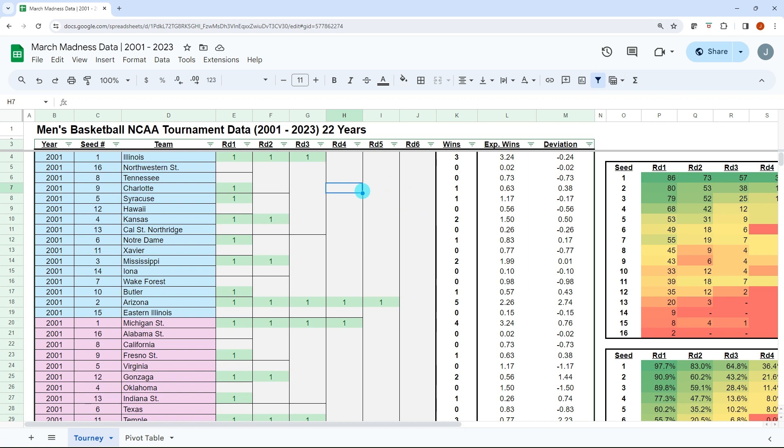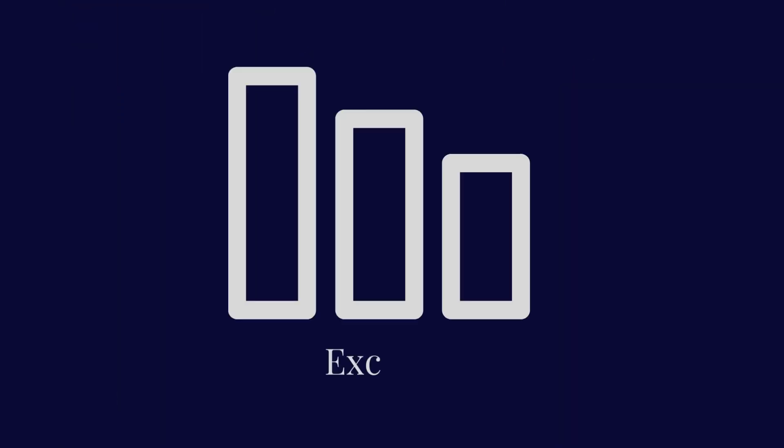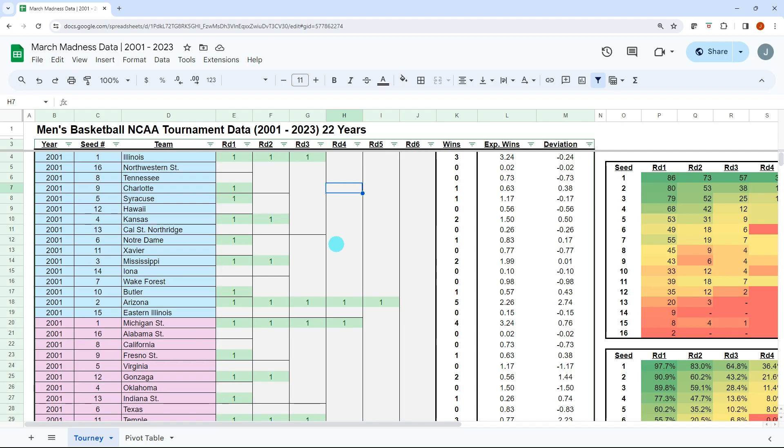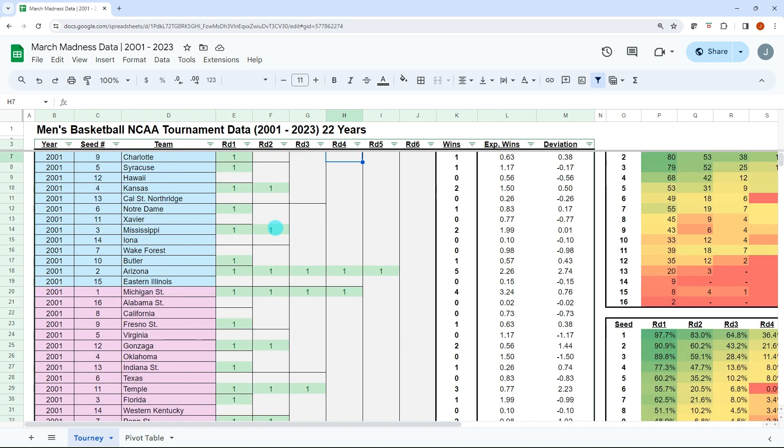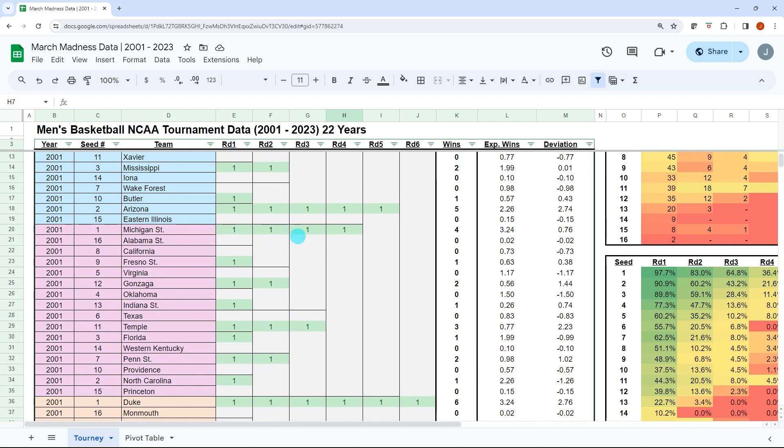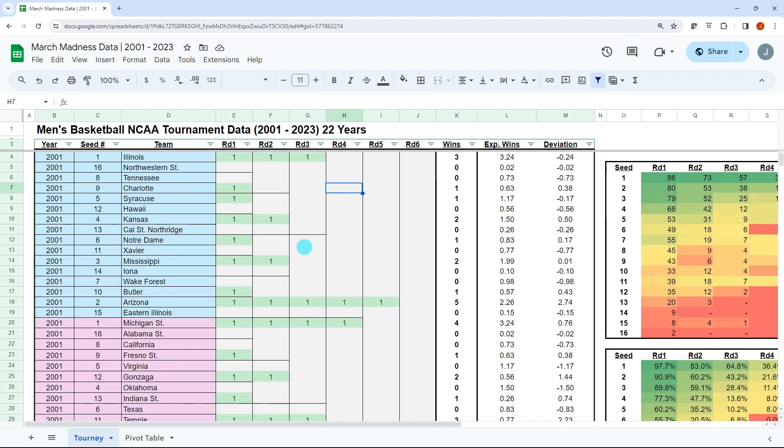In this video I'll be walking through this free download, link in the description, of 22 years of men's March Madness tournament data. Hello everyone, Jonathan here with Excel Help Now. So I got a free video today with 22 years of NCAA tournament data from 2001 through 2023.